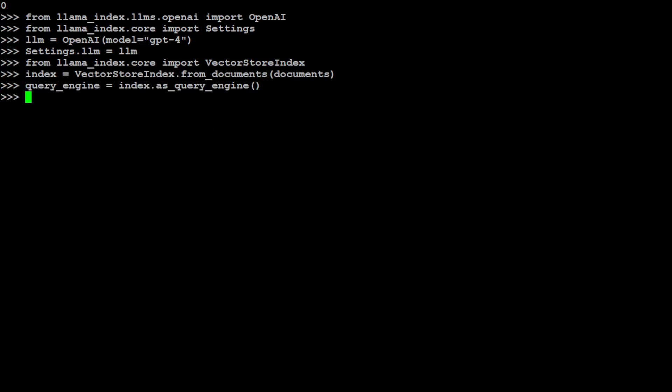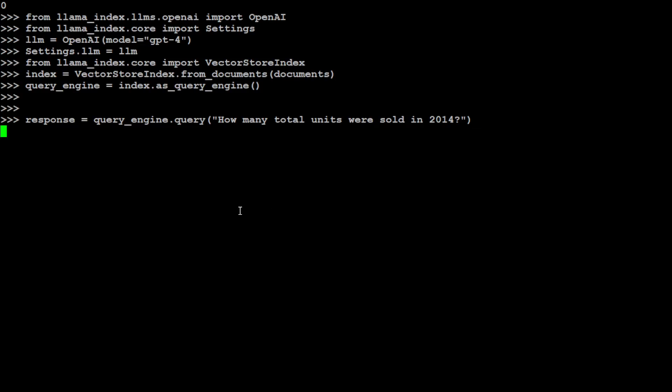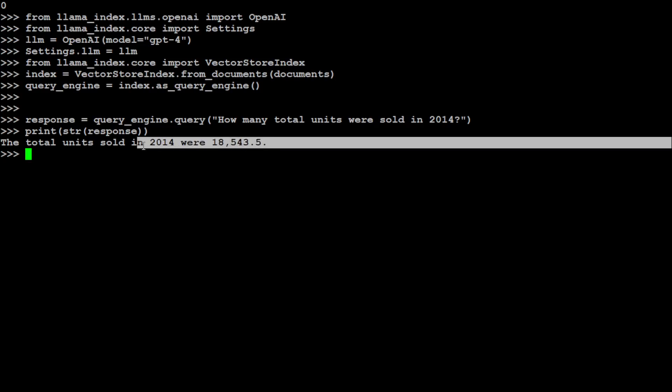That is also done. And now let's ask it a question. So for question one, I'm just asking it a natural language free-flowing text: how many total units were sold in 2014? And the query engine has taken it and then we can print it. There you go.